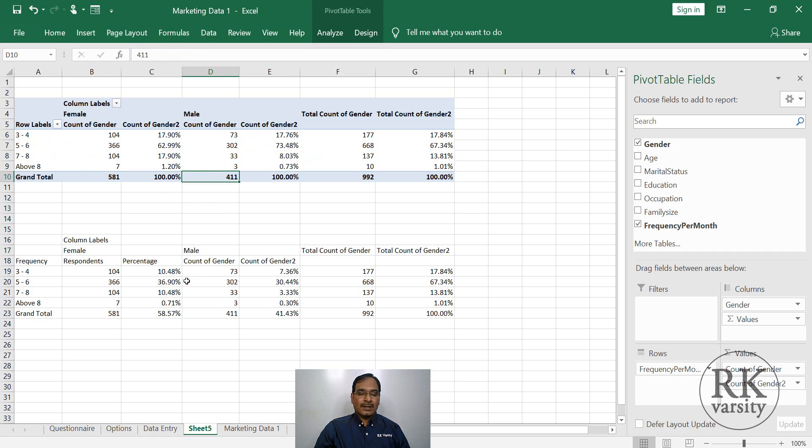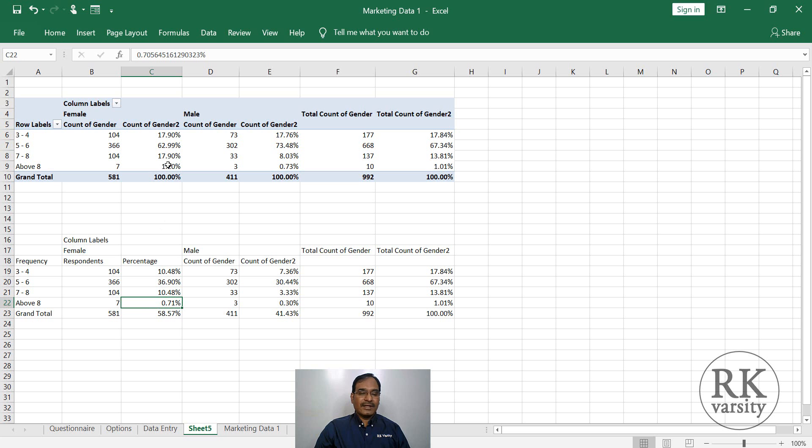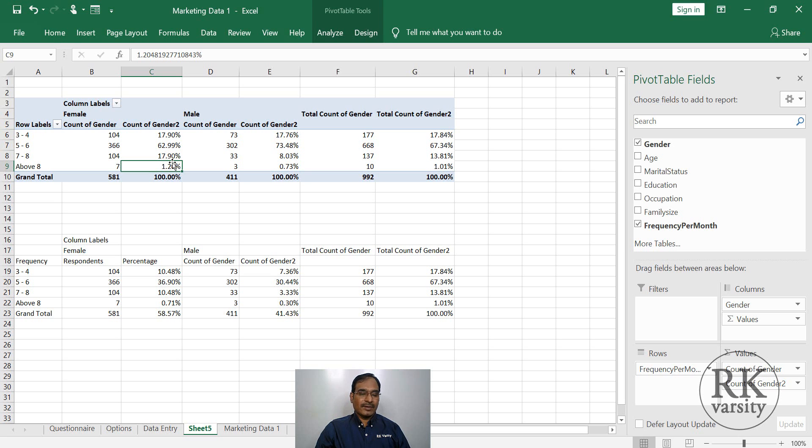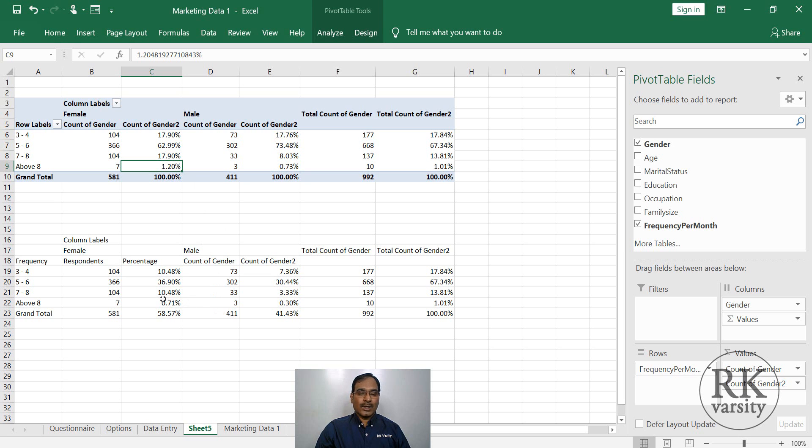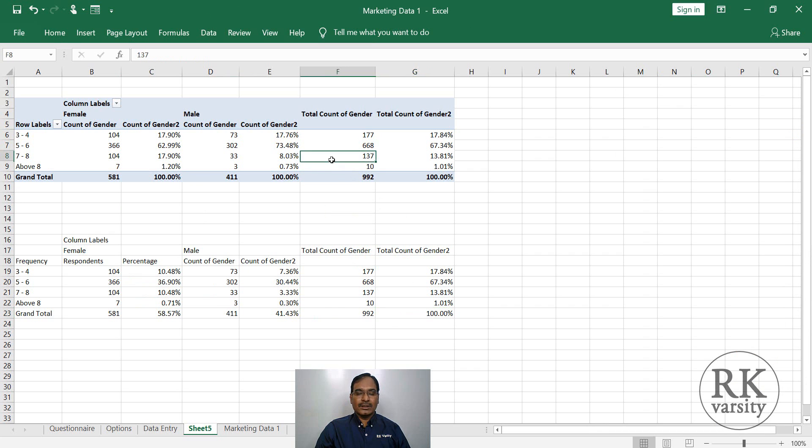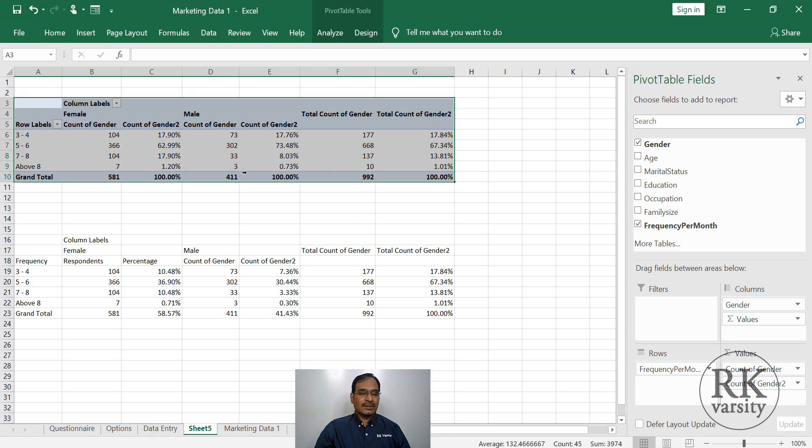Now you can see that this table is different from this one, because the same pivot table you can spin it multiple times to get different information from the data set. So in one case, we got the values of total, or you can say the percentage of grand total. Here, we are getting values for the percentage of column total.